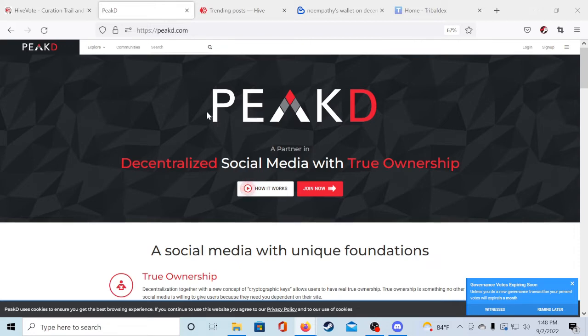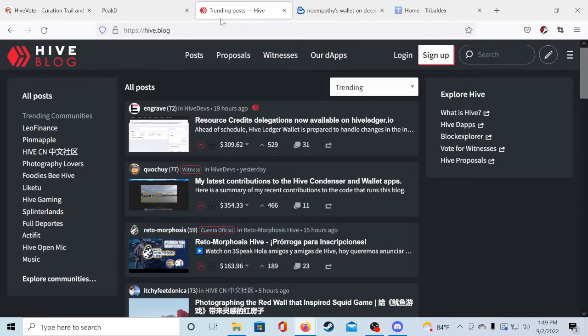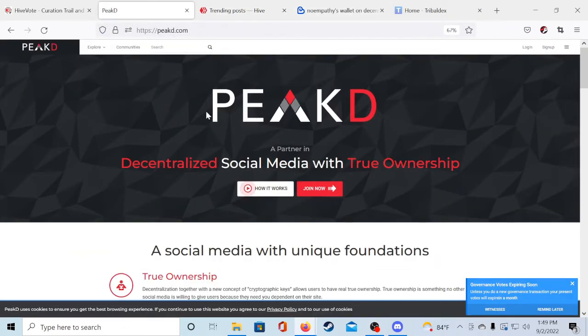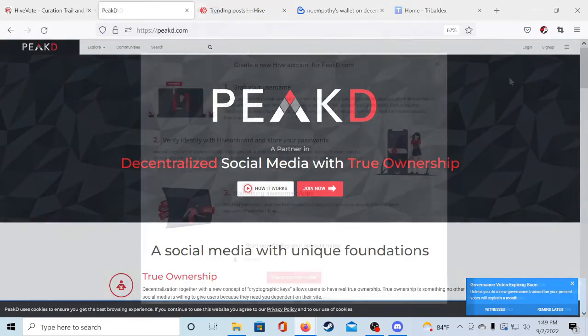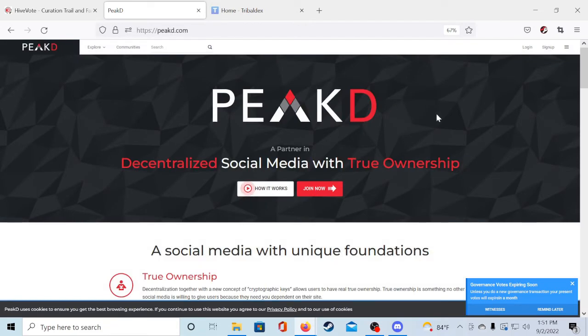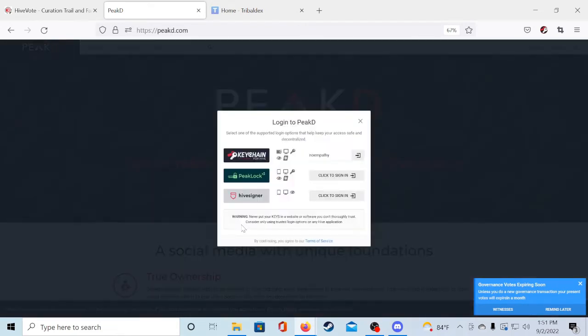We will be using PeakD in this video as it's the one I use the most, but you can also use hive.blog or snc.com. You can sign up here and it'll walk you through the process really easily, but for this video since I already have an account we're just going to be logging in using the Hive keychain.